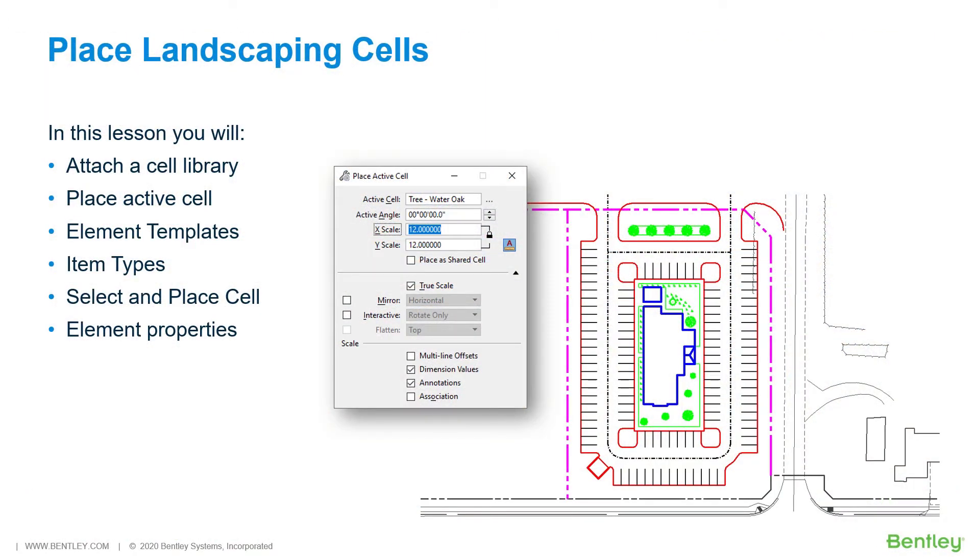Place landscaping cells. Work has been progressing on the proposed site development project including the addition of some landscaping symbols. This will continue by placing additional symbols or cells using the place active cell tool.